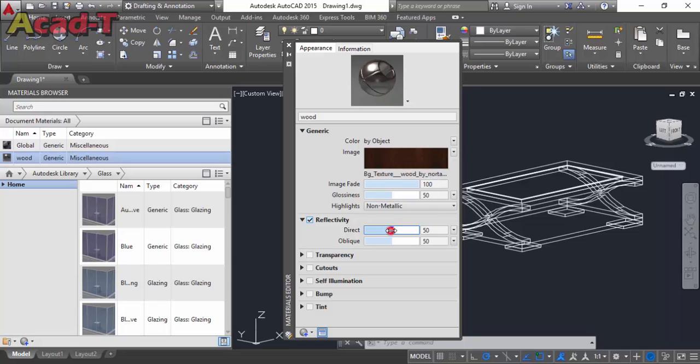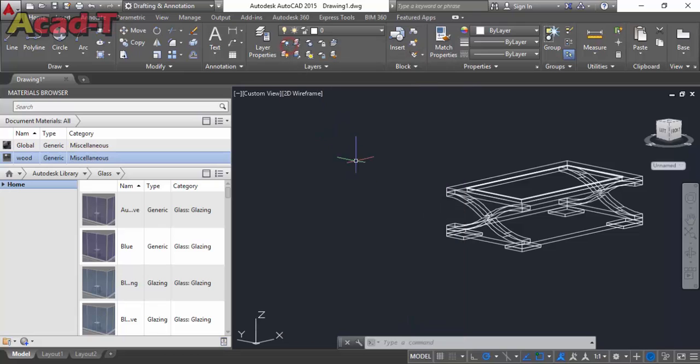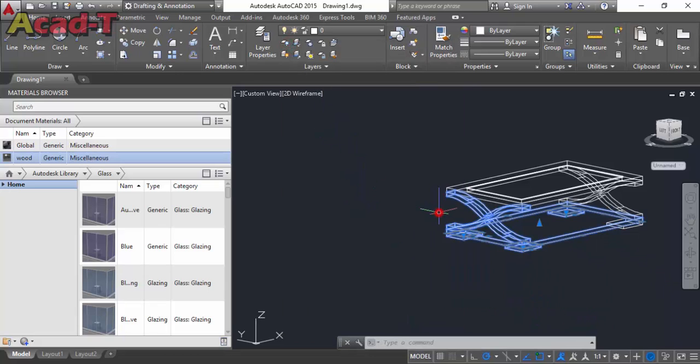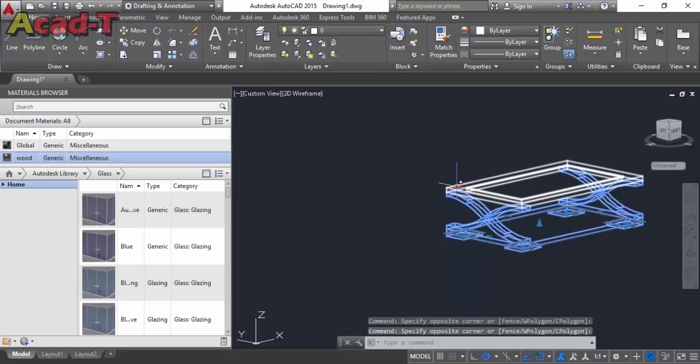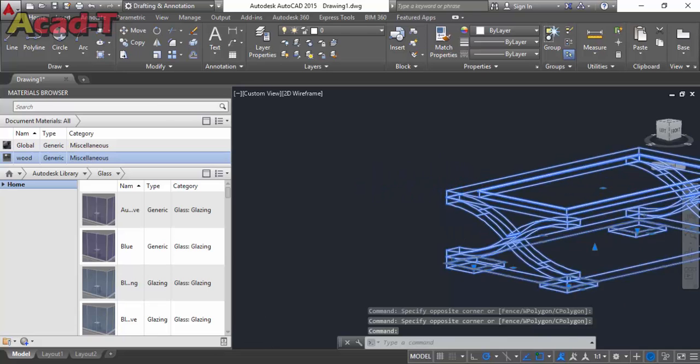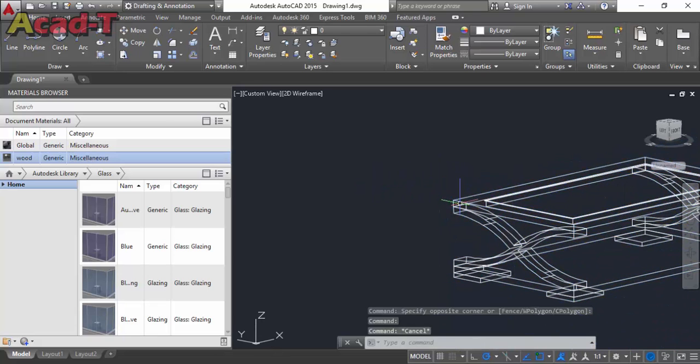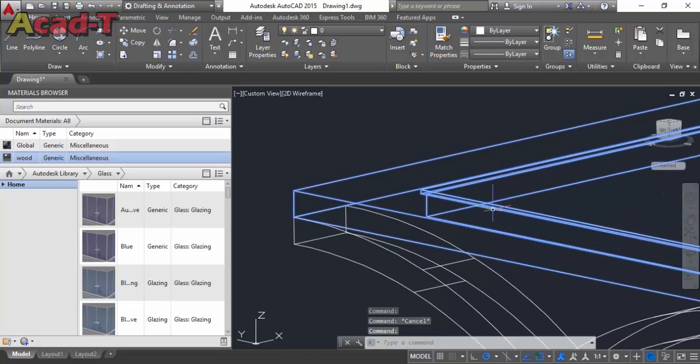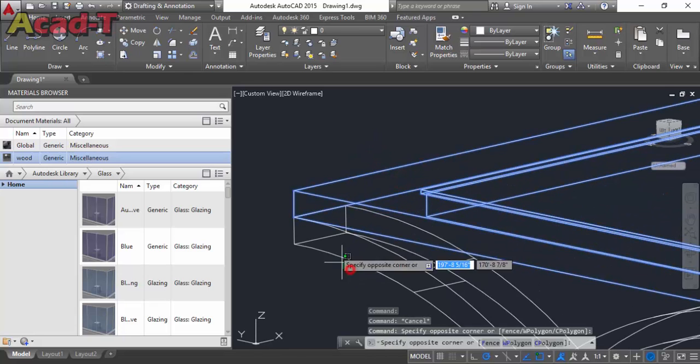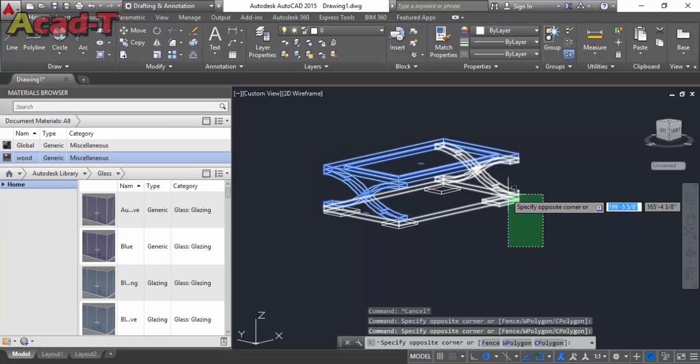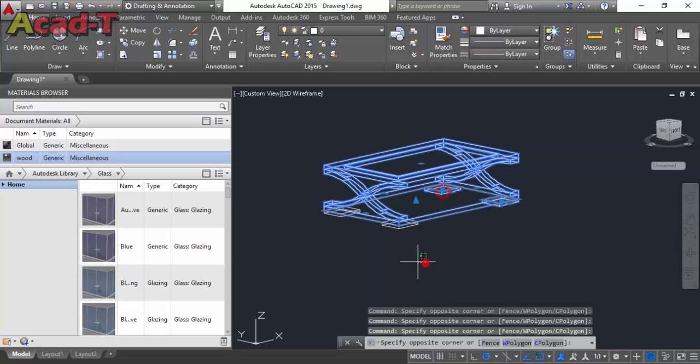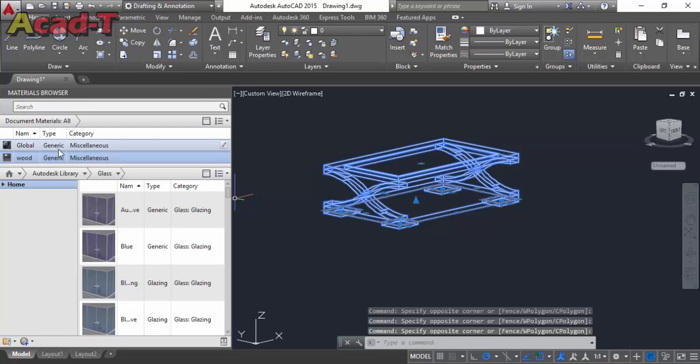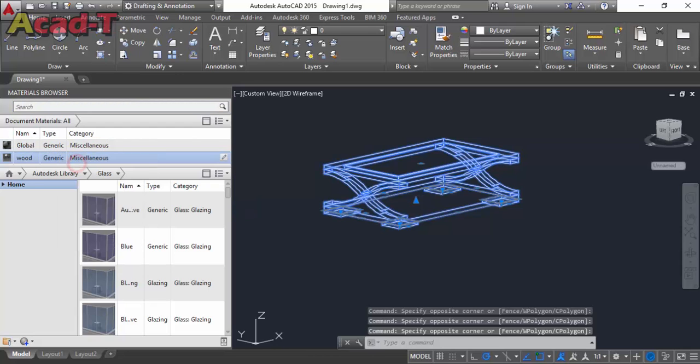Click reflectivity and set direct and oblique. Now select all the wooden part of the table and assign to selection.